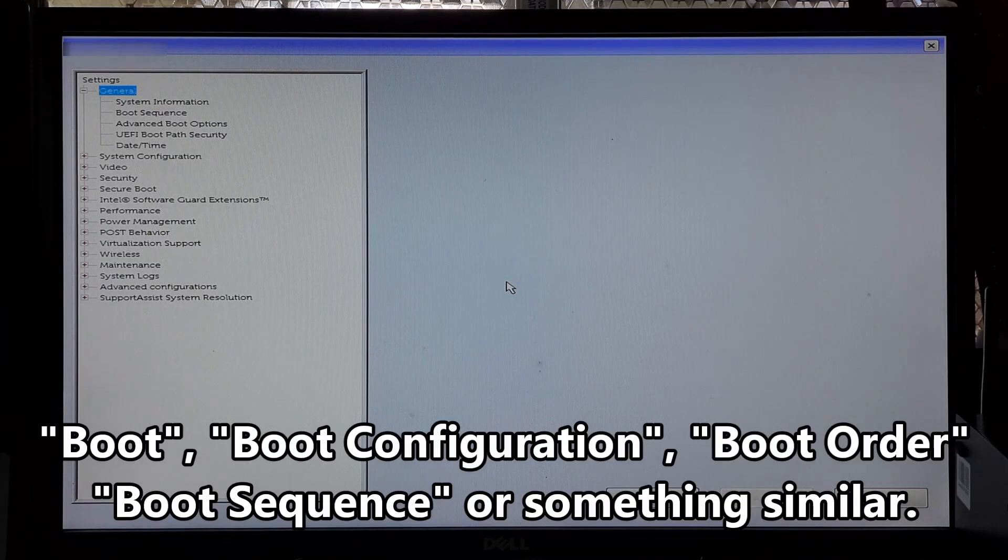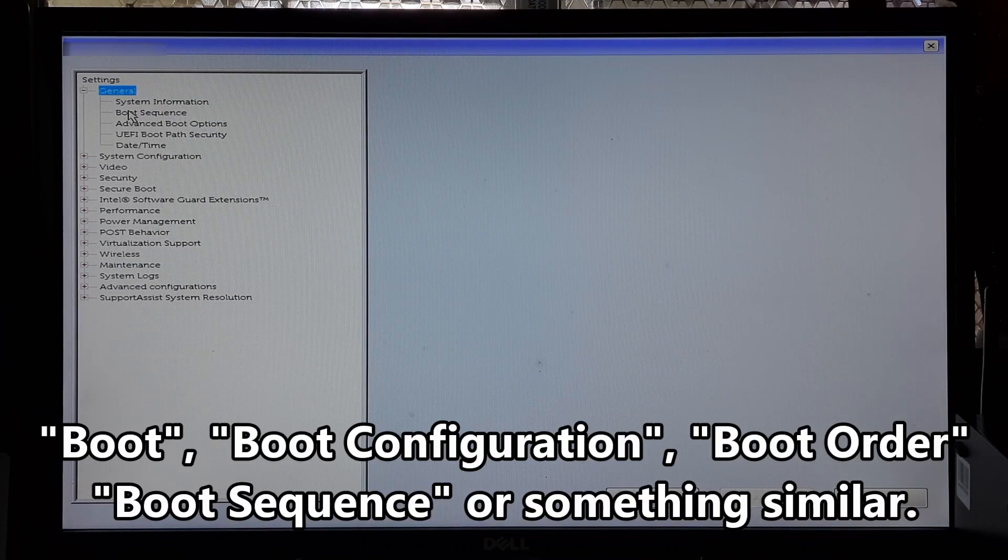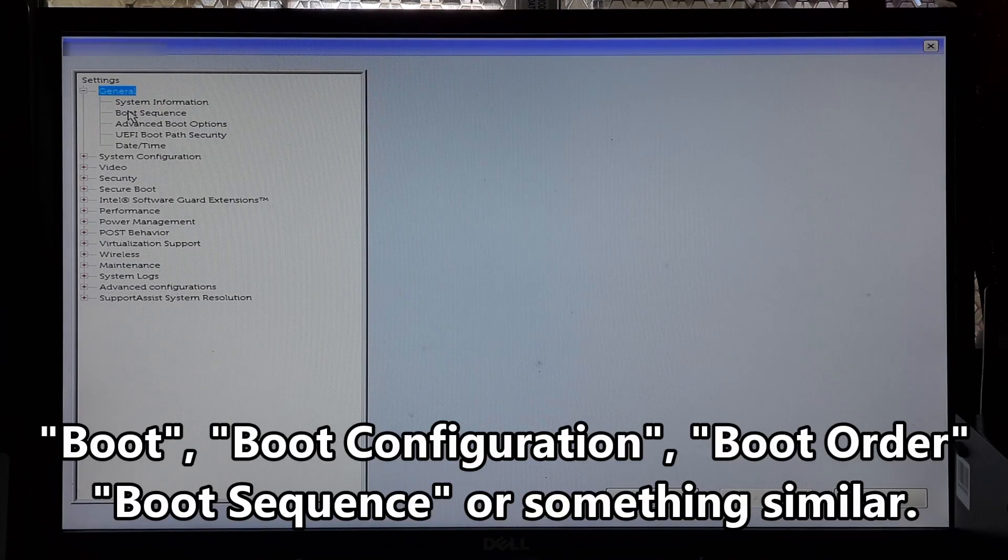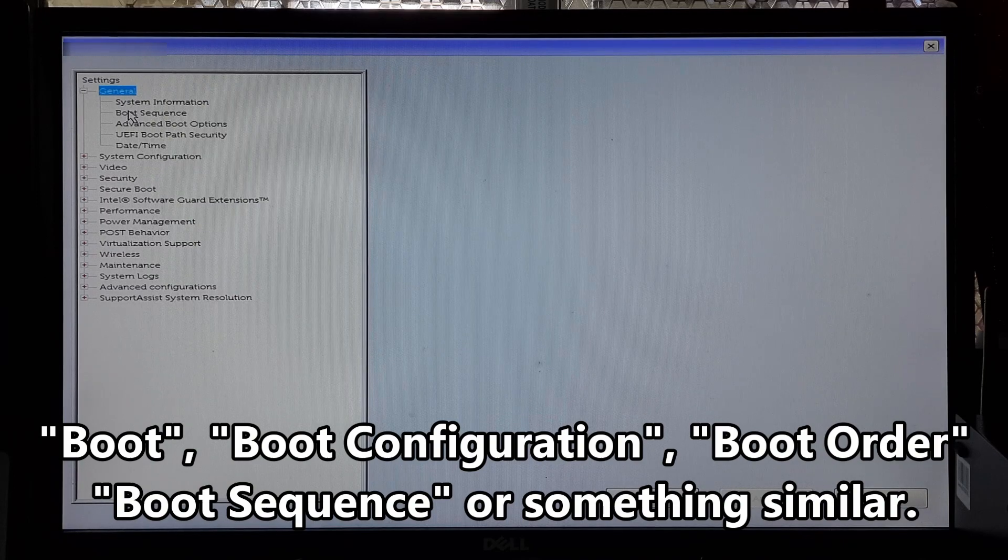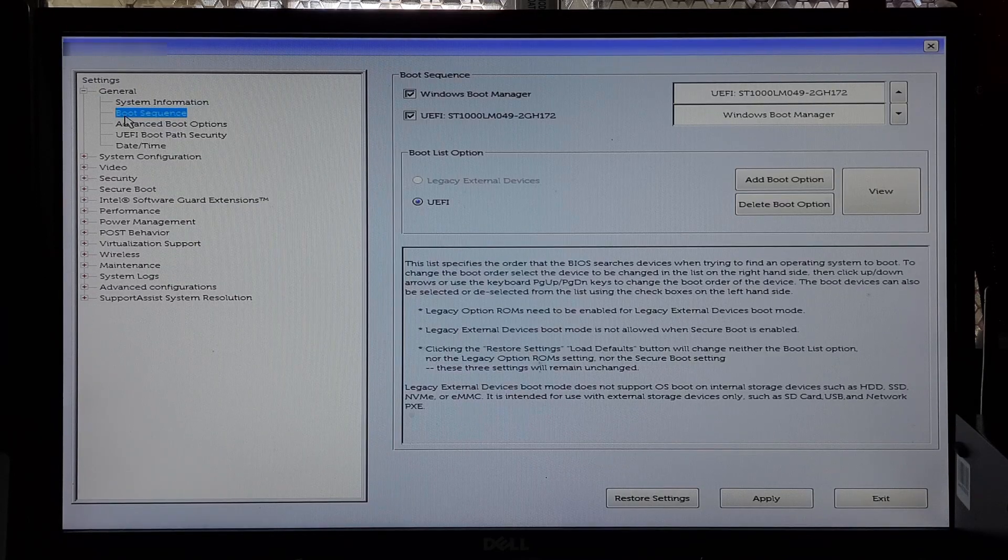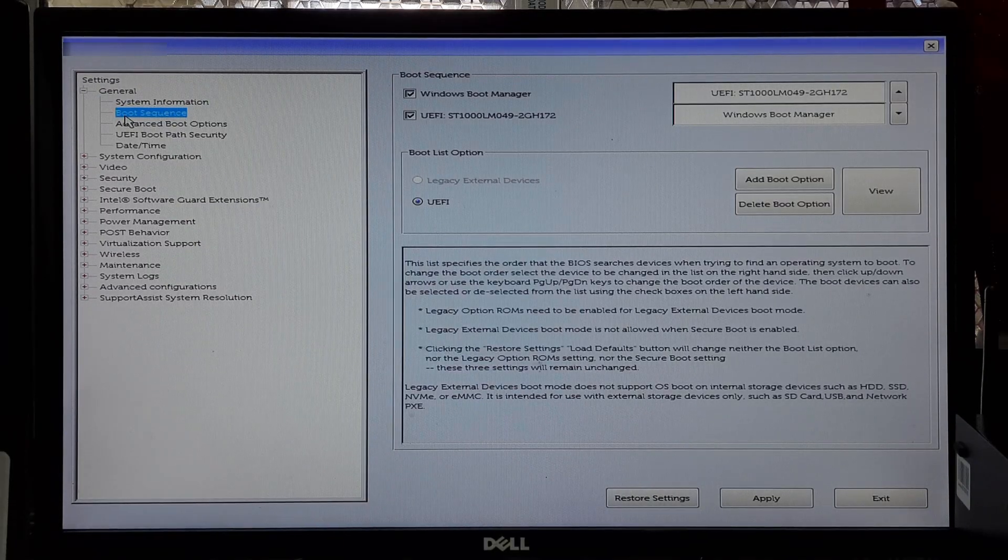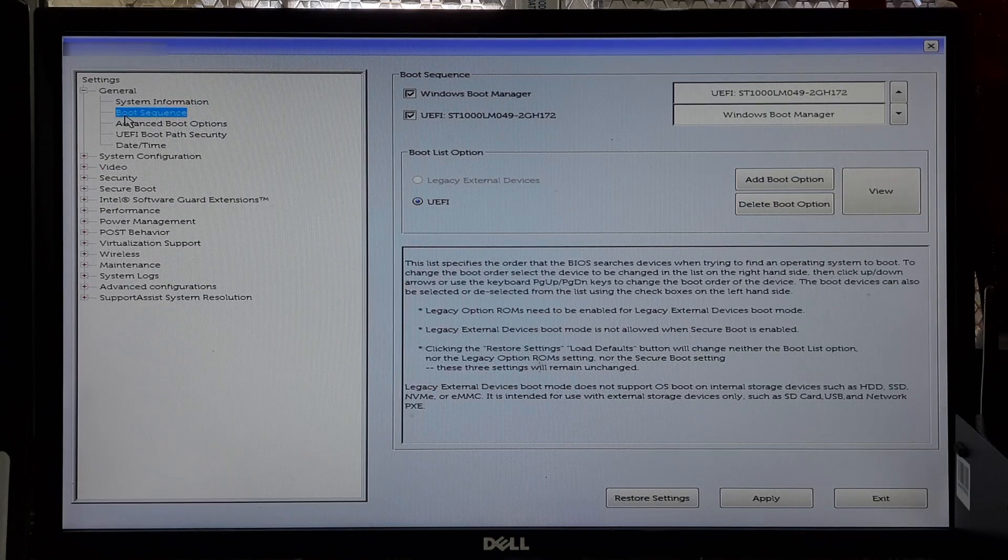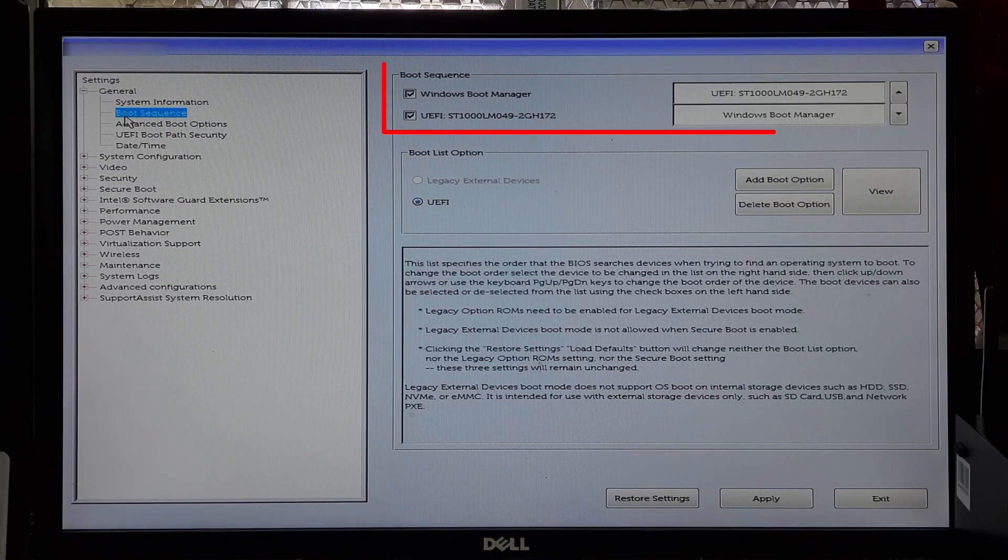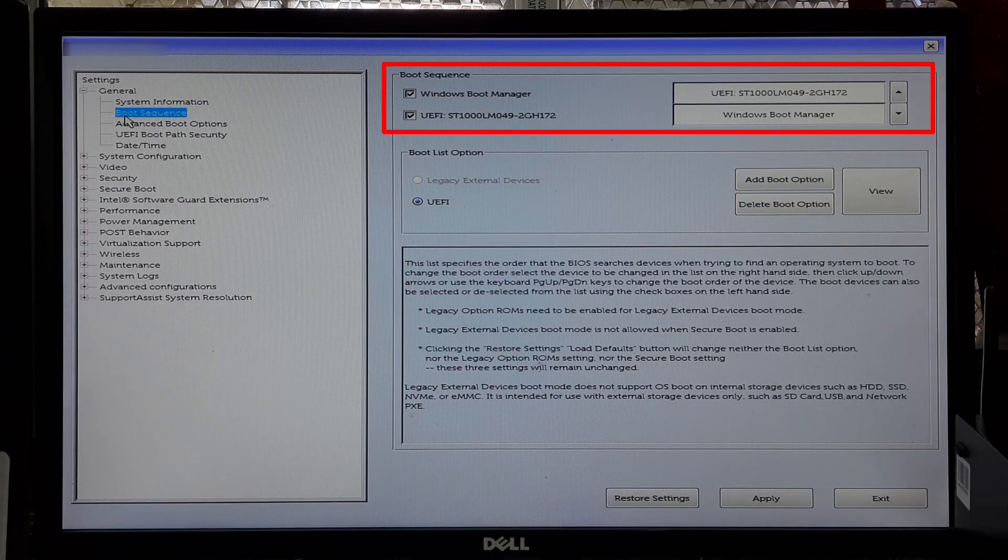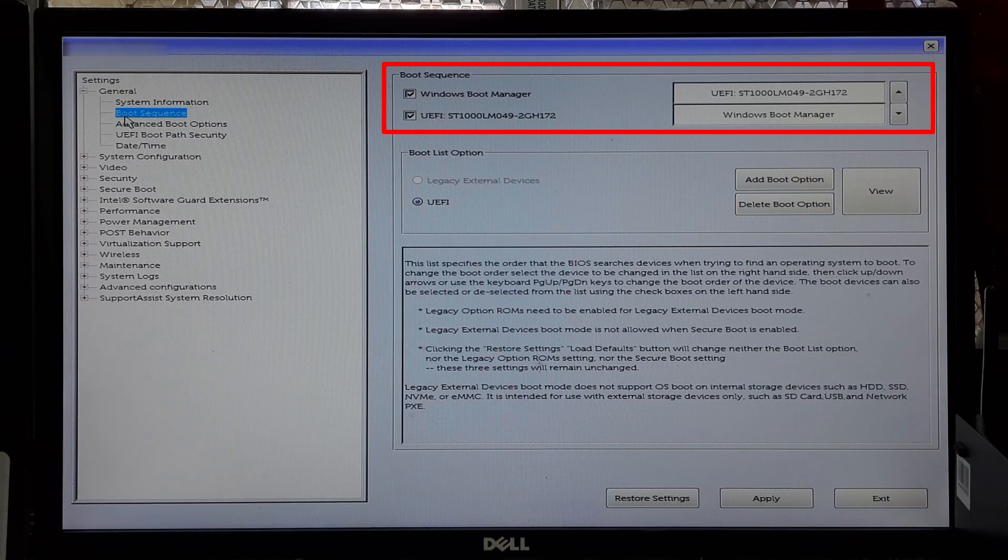Look for a section related to Boot, Boot Configuration, Boot Order, or something similar. The naming might vary depending on your motherboard manufacturer.